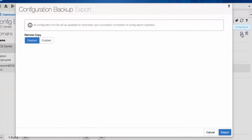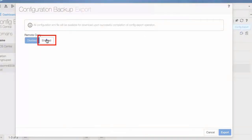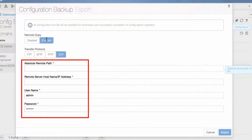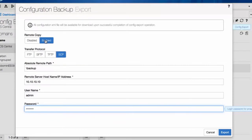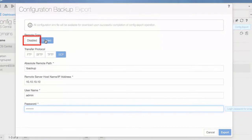You can save this UCS Central configuration in a remote file system or in a local UCS Central. In Remote Copy, click Enable. You must have the absolute remote path and credentials for the remote system. For this demonstration, we'll export a configuration file from local UCS Central. Click Disabled and click Export.